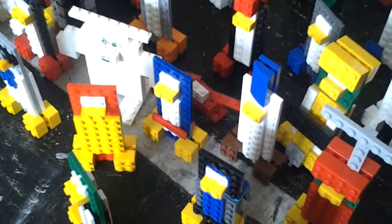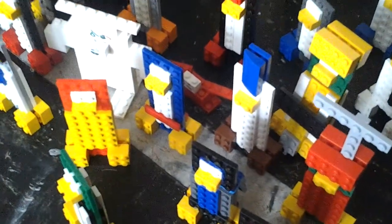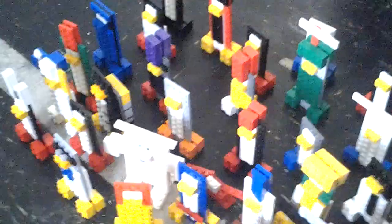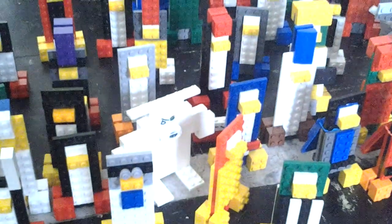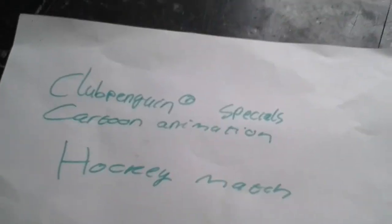Alright everyone, thanks for watching. Hockey match animation.